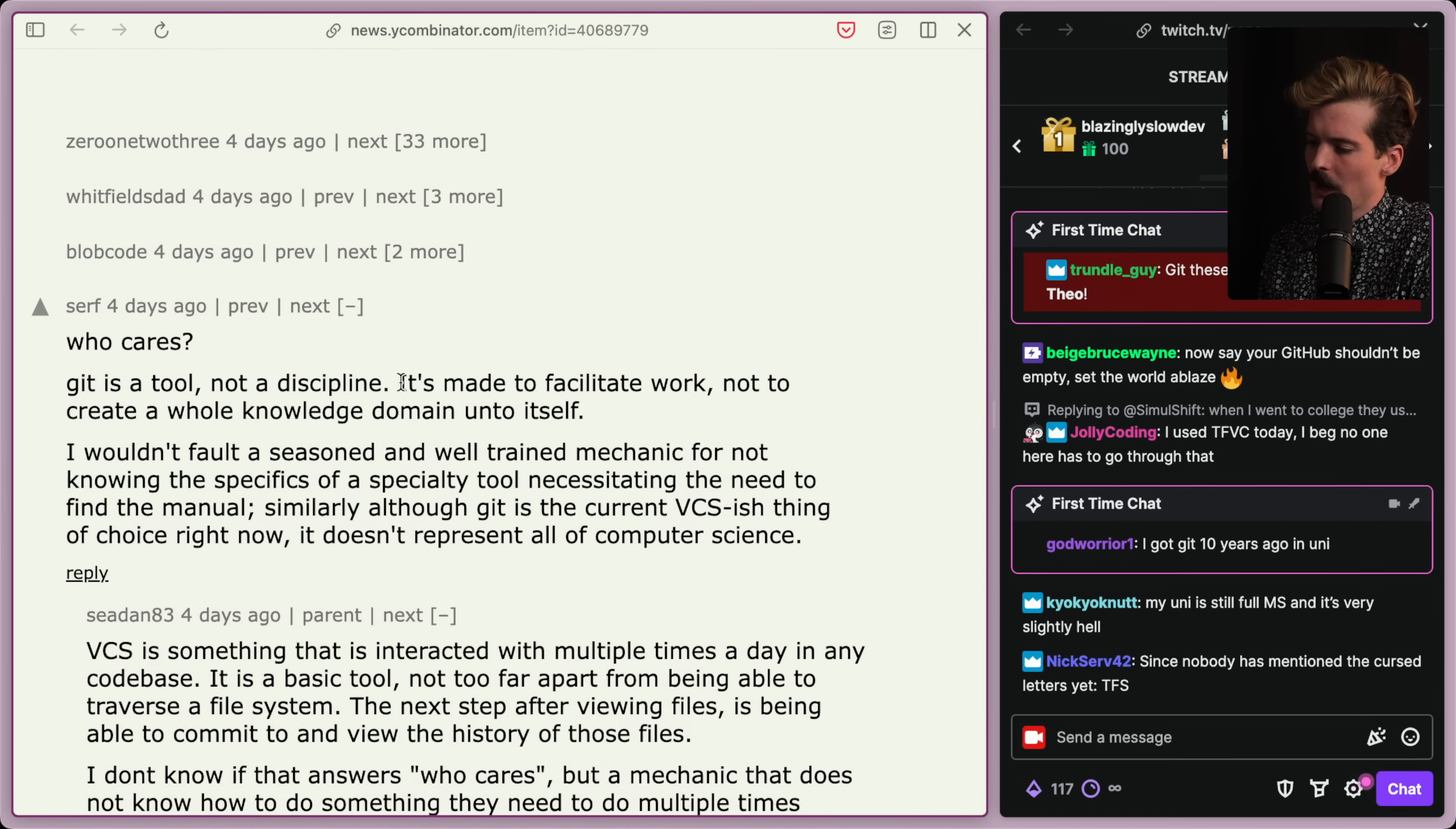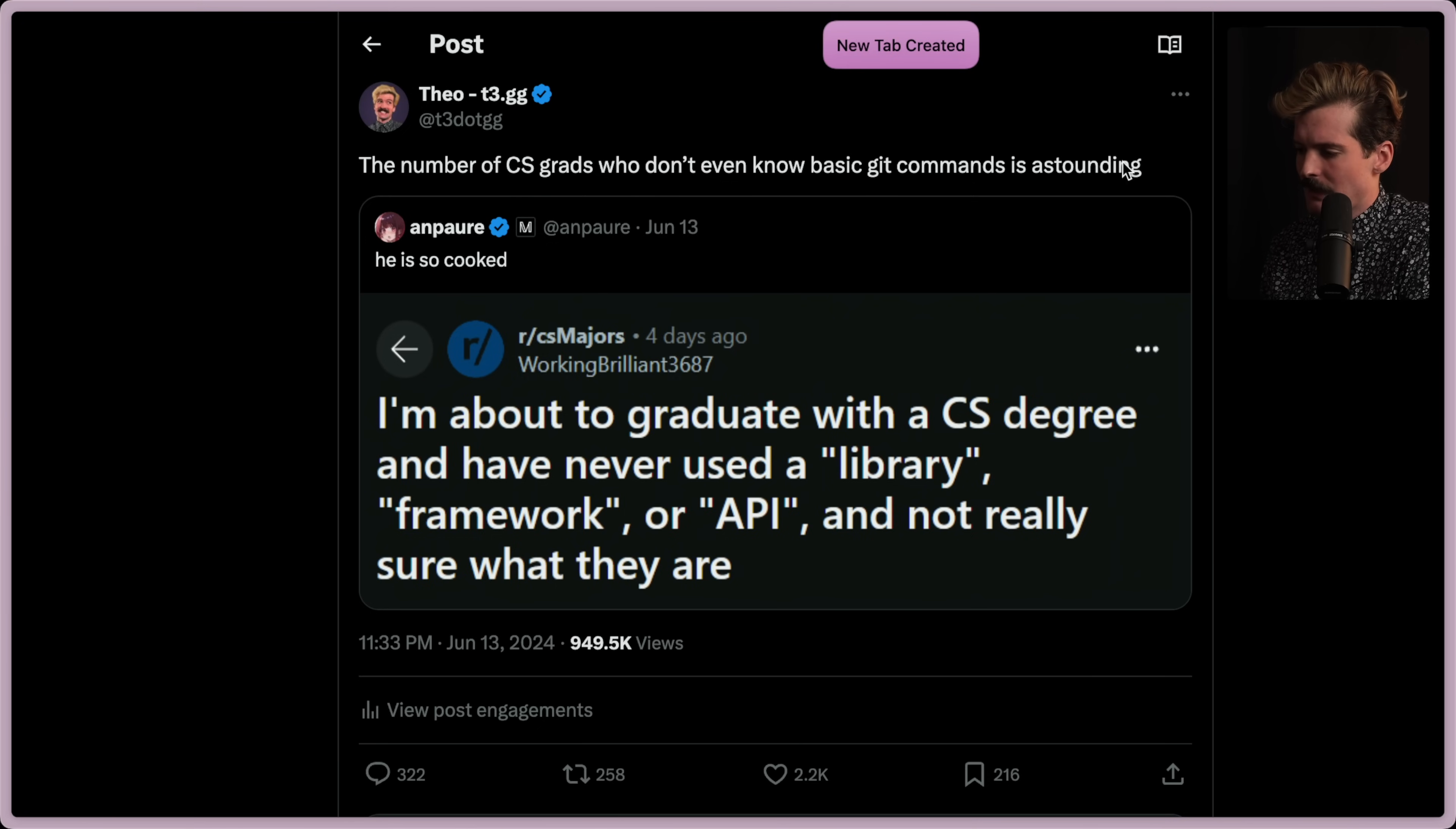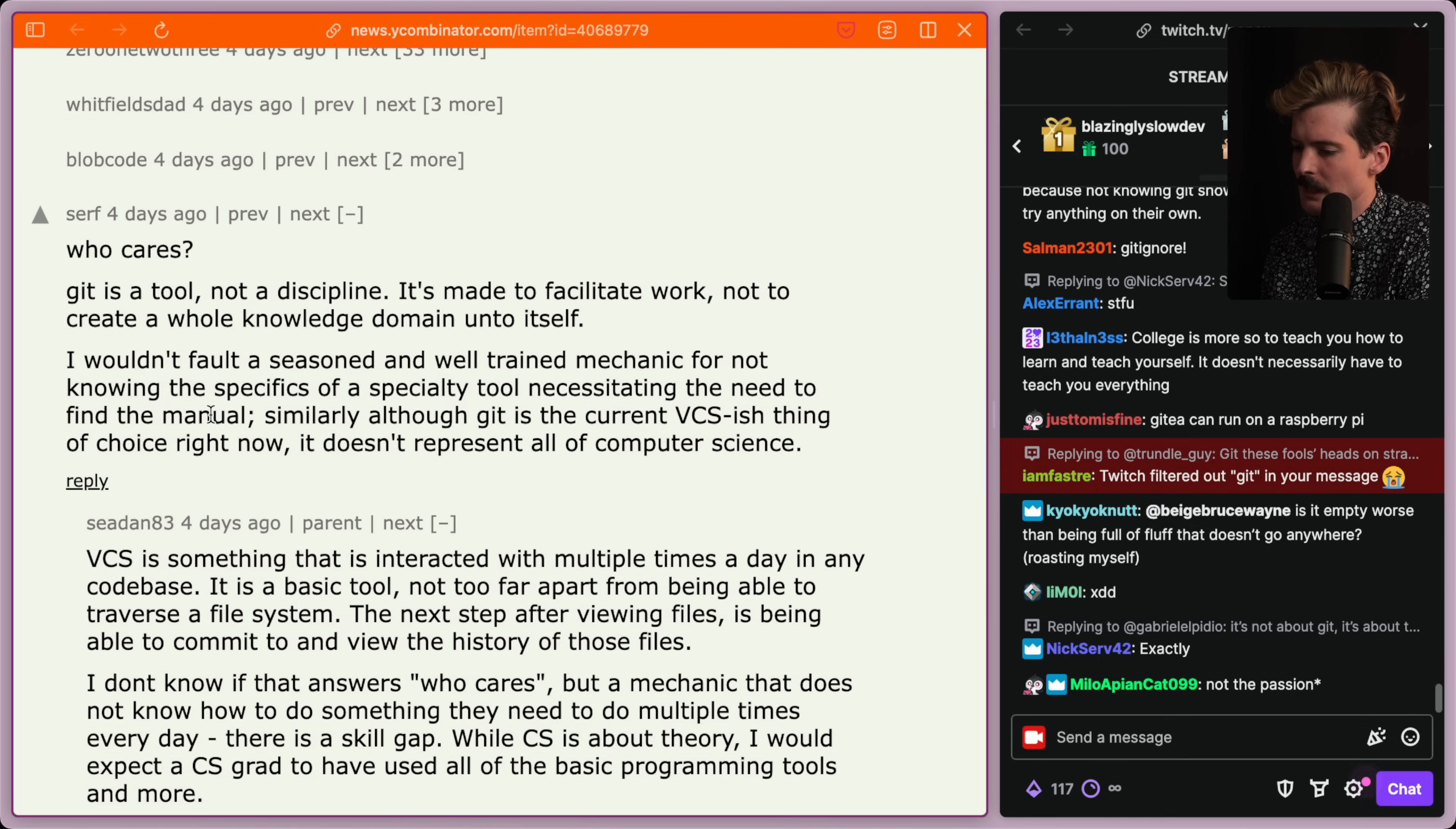Who cares? Git's a tool, not a discipline. It's made to facilitate work, not to create a whole knowledge domain unto itself. Where did any of this get said? Who is looking at that tweet? Let's pull the tweet back up. The number of CS grads who don't even know basic Git commands is astounding. Where in there did I even vaguely say that Git is a whole knowledge domain unto itself that we should learn?